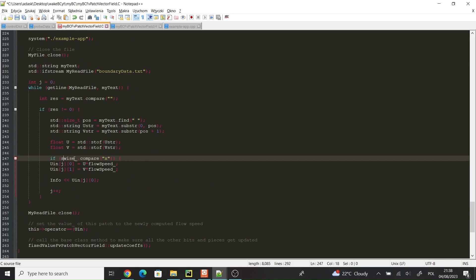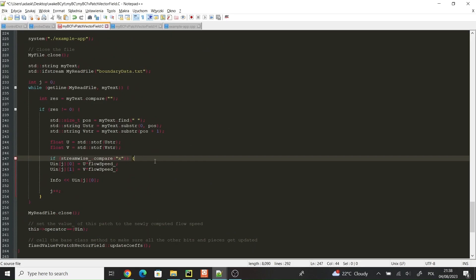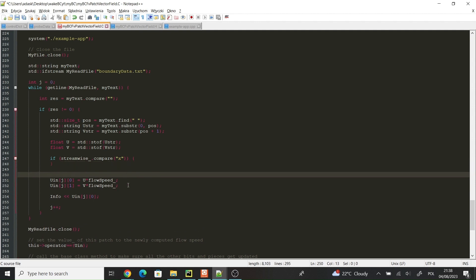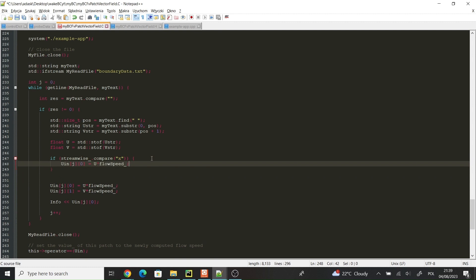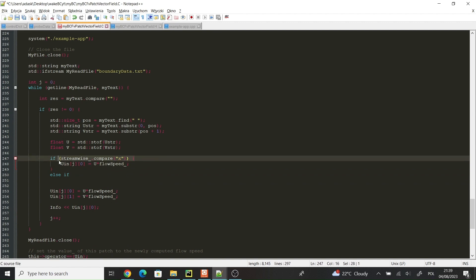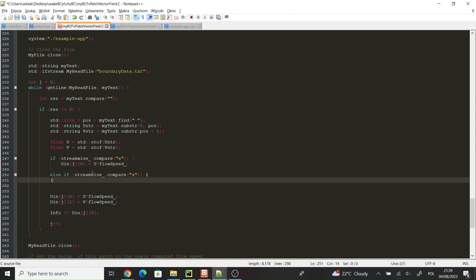Also, users can specify the freestream velocity outside of the wake and the diameter of the cylinder. The dimensions of the domain will be adjusted according to the diameter, in order to keep the inflow data physically relevant. Additionally, the freestream velocity and diameter should be set up such that the Reynolds number is equal to 100.